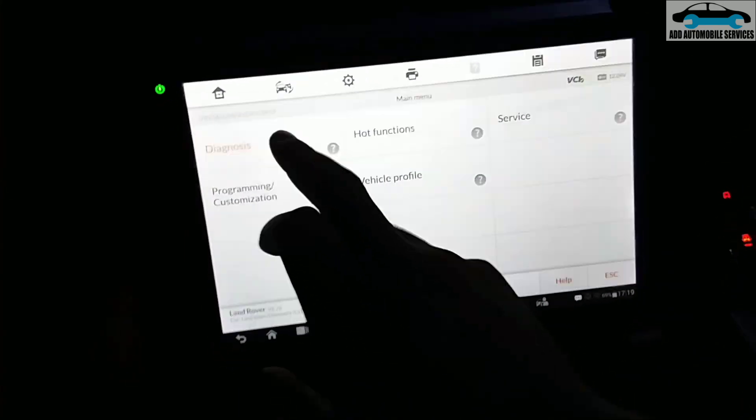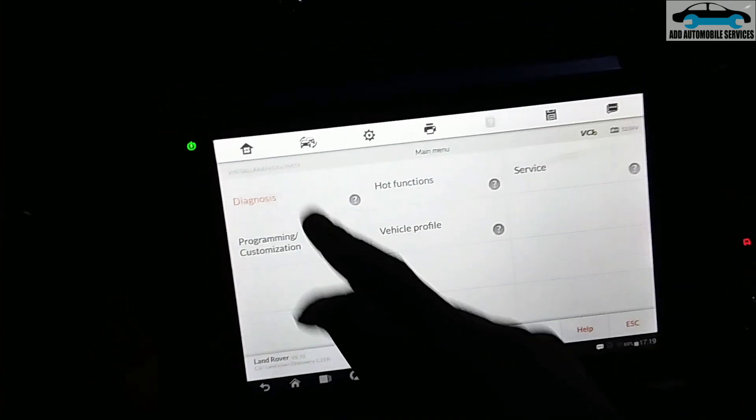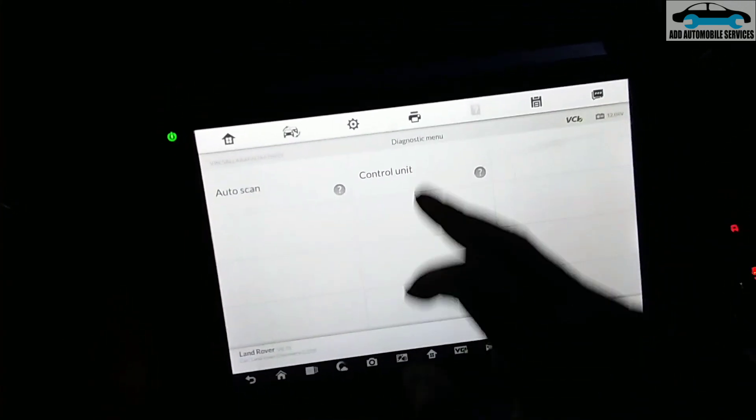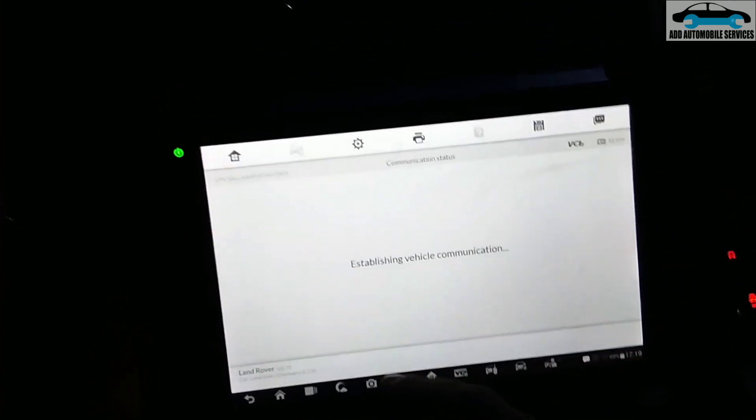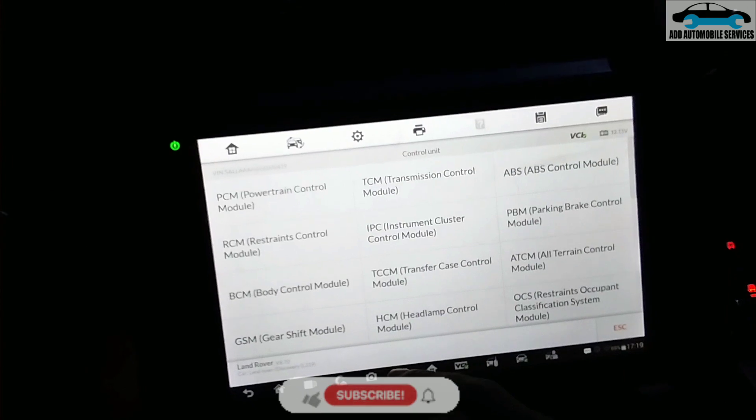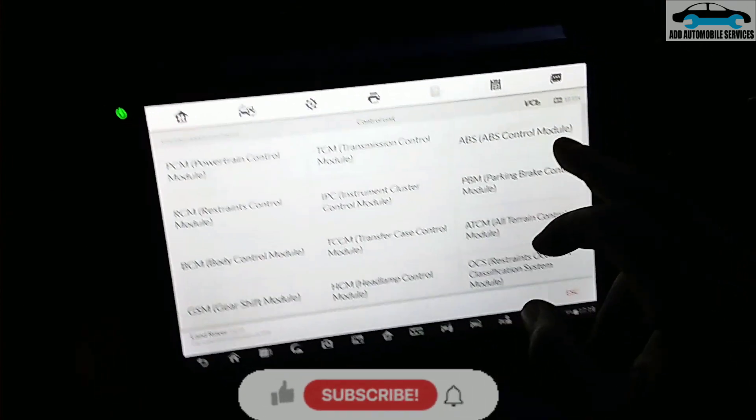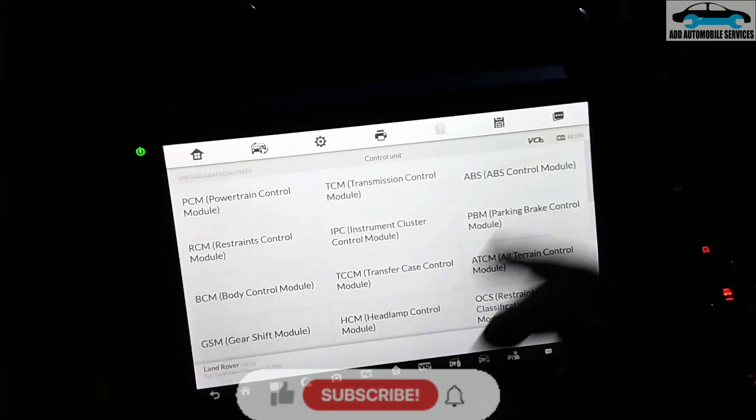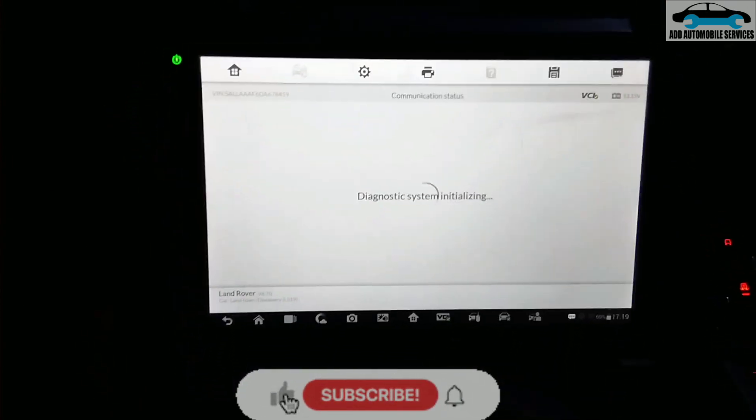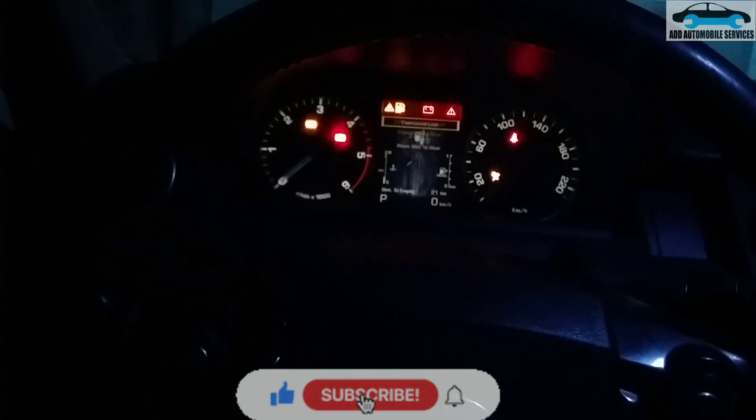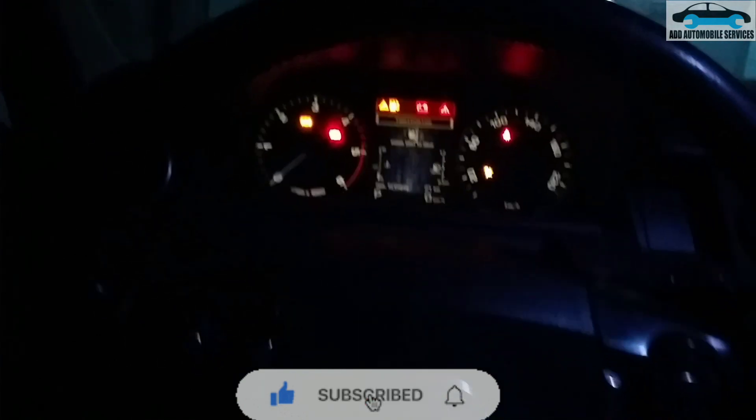So I was called to diagnose this vehicle. Whenever you are in a curve it begins to hesitate, so I'll go to the ABS and check if everything is okay.